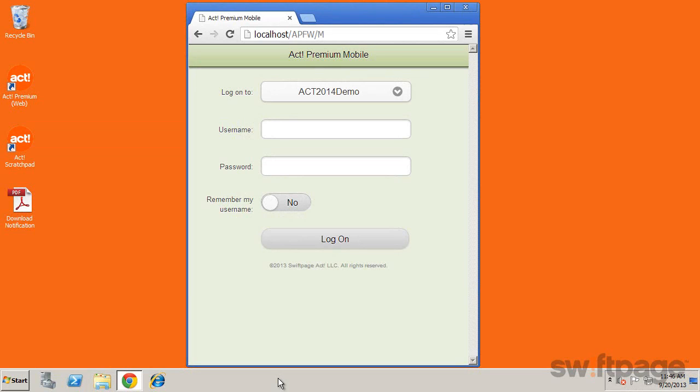With ACT Premium Mobile, you can stay connected to your business with real-time access to your contacts, calendar, and opportunity details right on your mobile device.